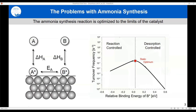The challenge is implementing renewable energy technology, including the catalytic conversion of water to hydrogen and hydrogen to ammonia. These classic catalytic problems have a sequence of events: adsorption, surface reaction, and desorption. These systems exhibit Sabatier volcanoes where the turnover frequency is a function of some descriptor — here shown as the relative binding energy of B*, the surface product.